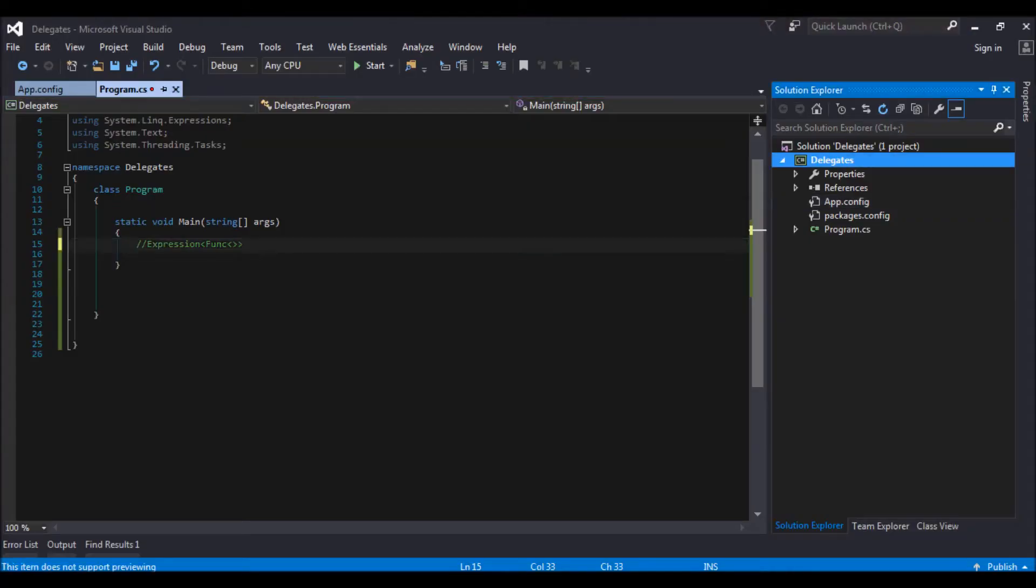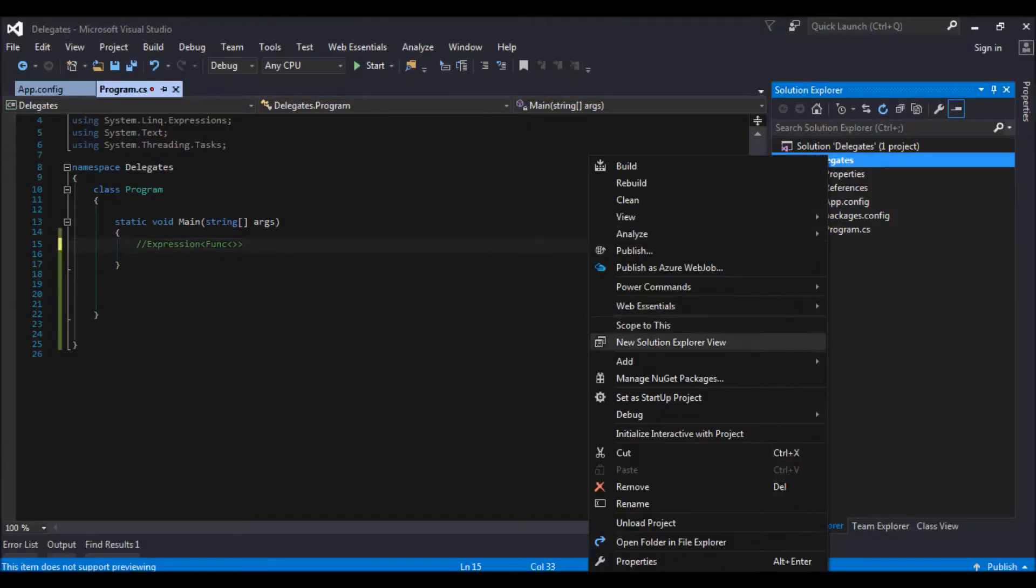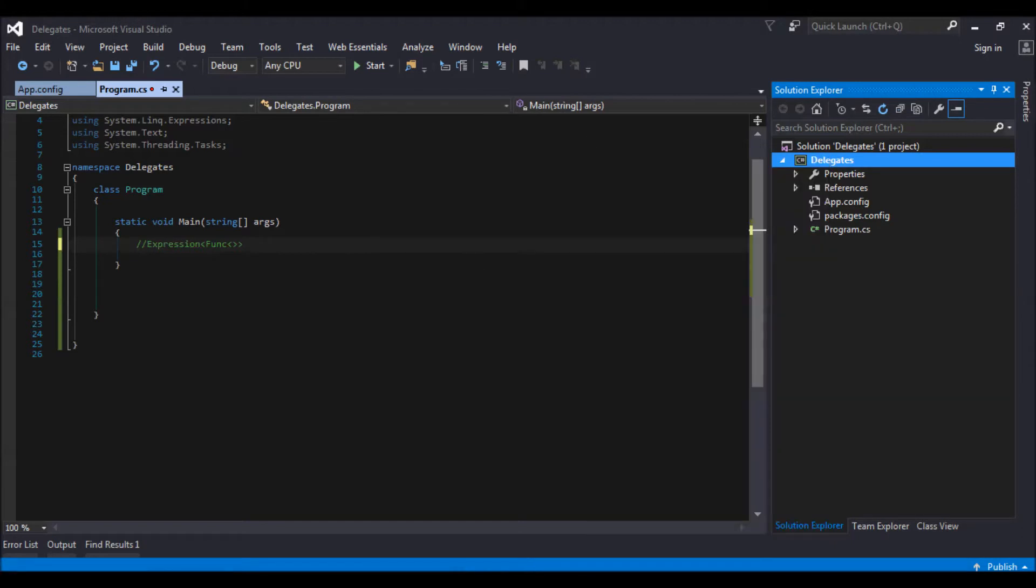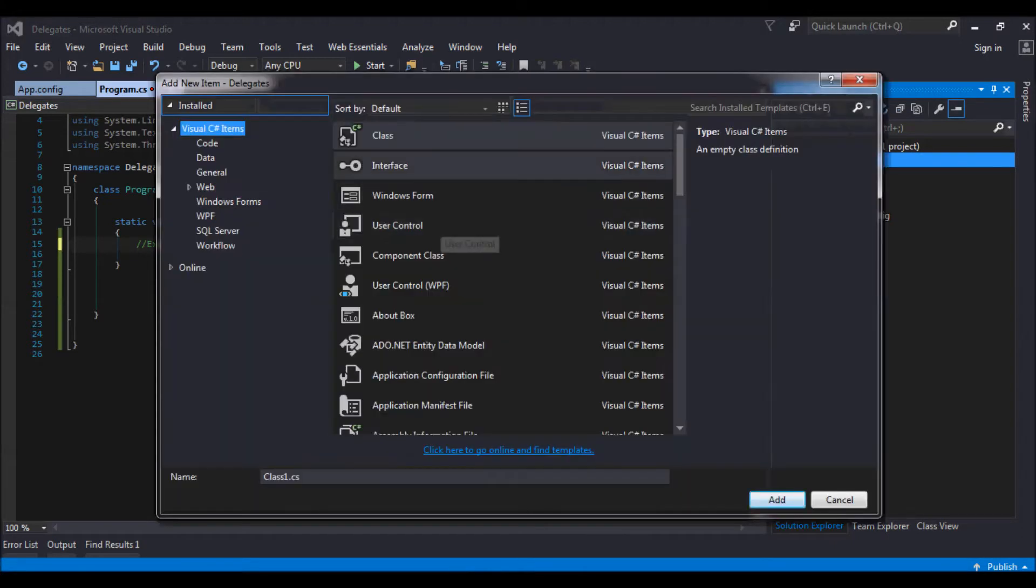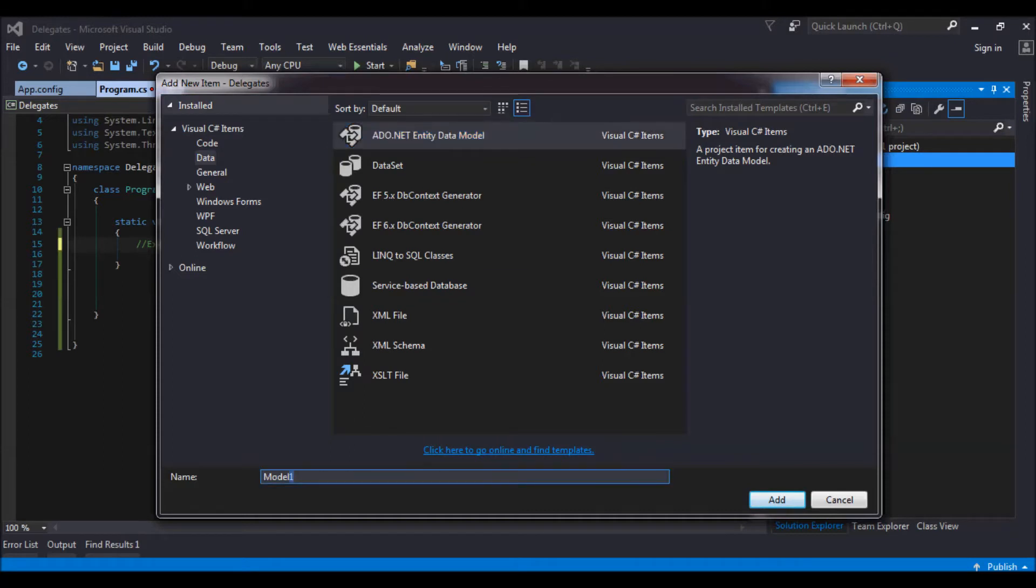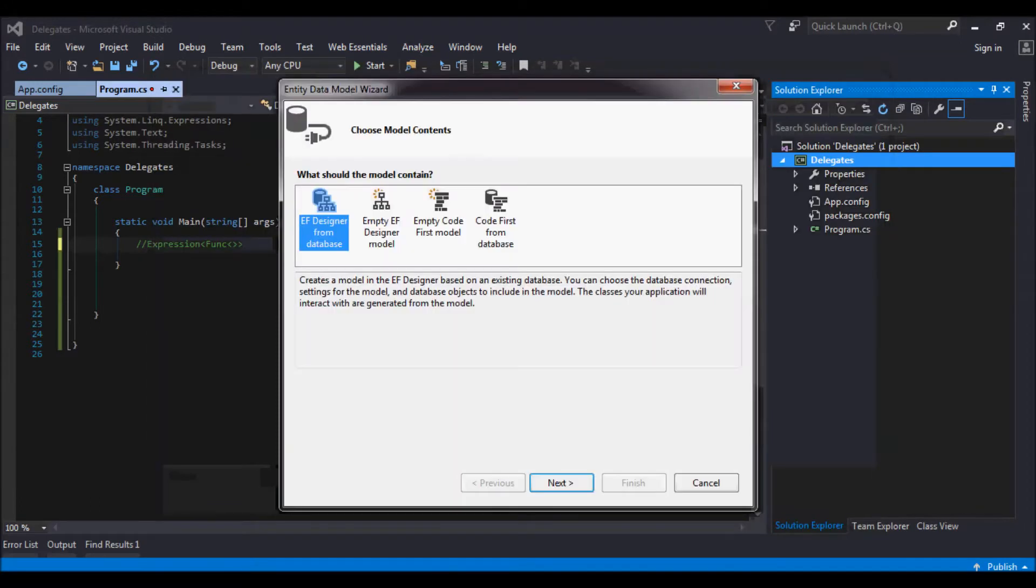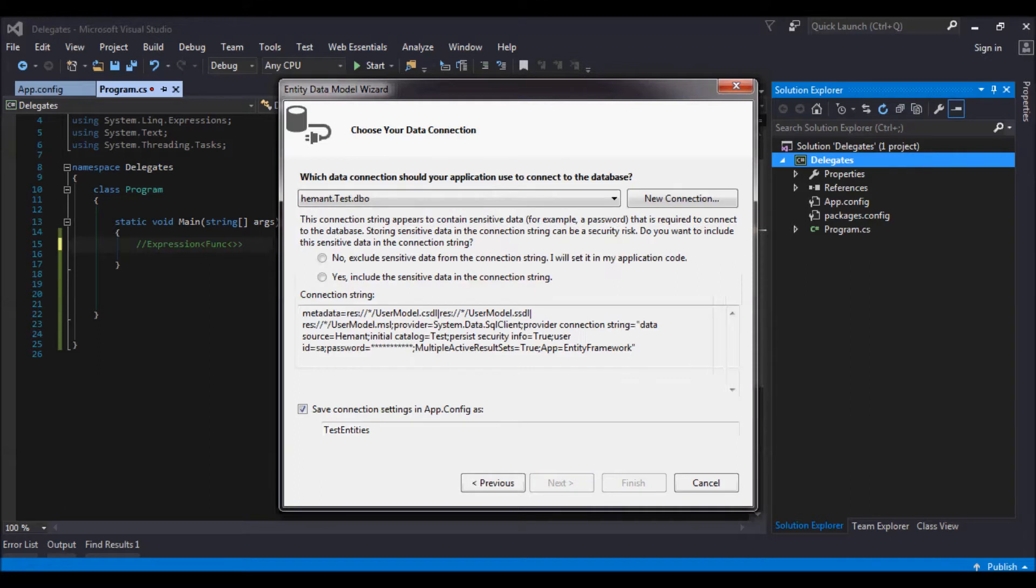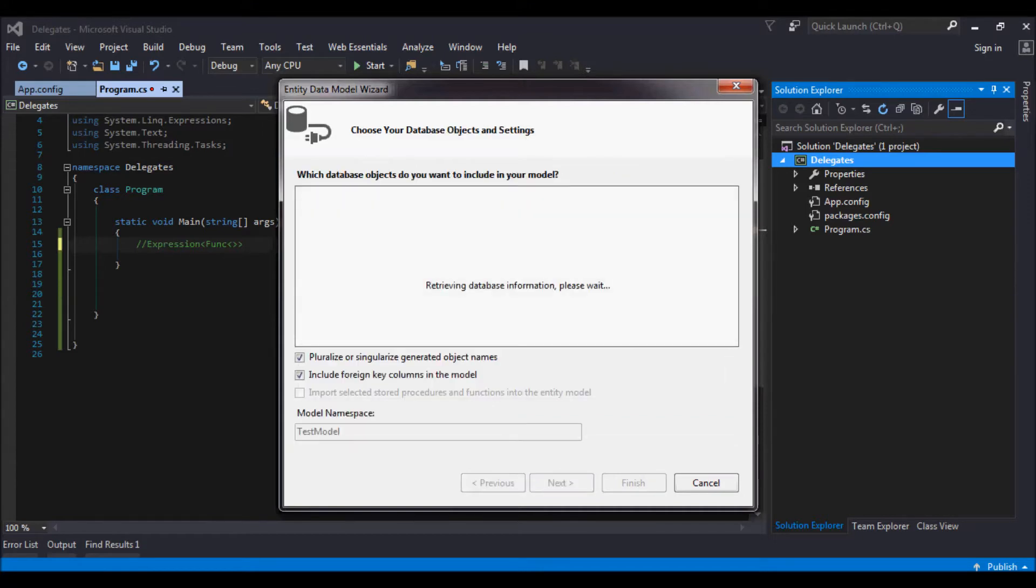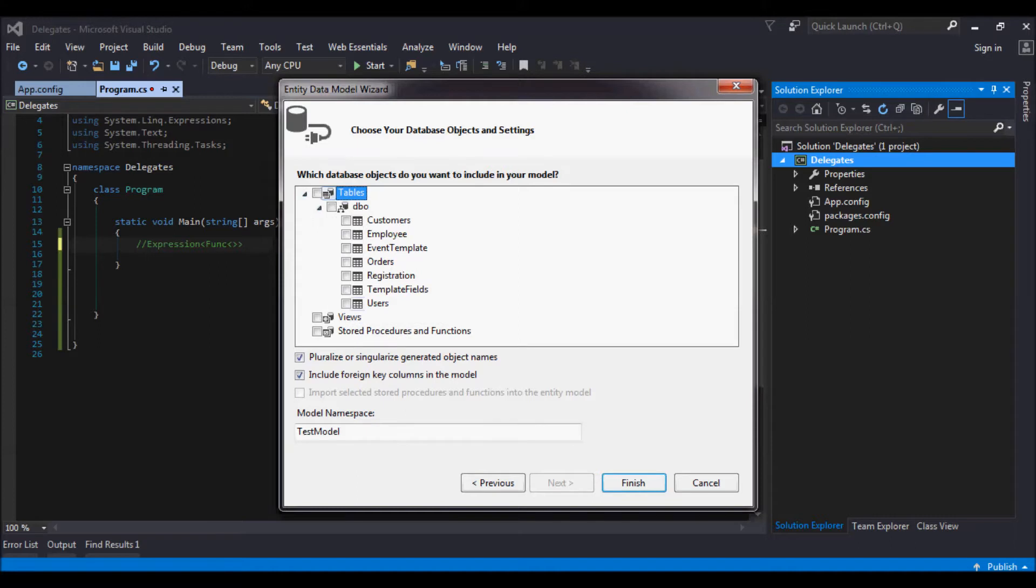So let us go and create an entity class. Add new item, go to data, ADO.NET entity data model. Let's give it a name of user model. Select entity framework designer from database. Click next. I already have my connection string ready. I will save this in my app config as user entity. Go to next. So in my tables, let me select users. Give this a name of user model. Finish.